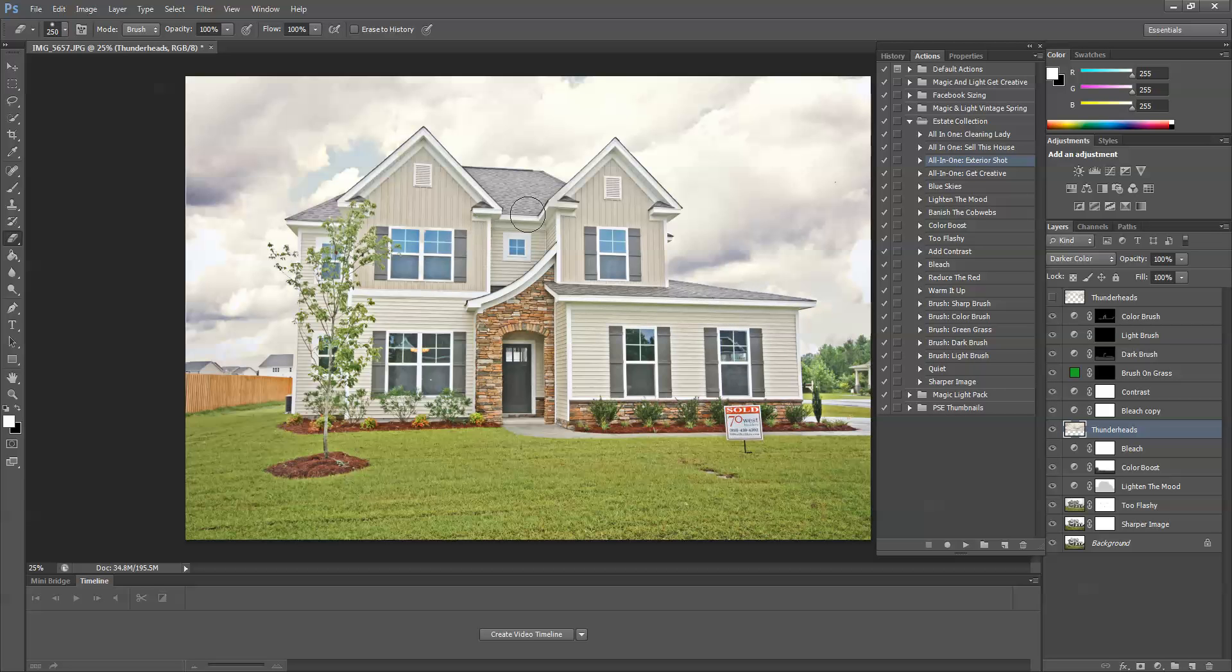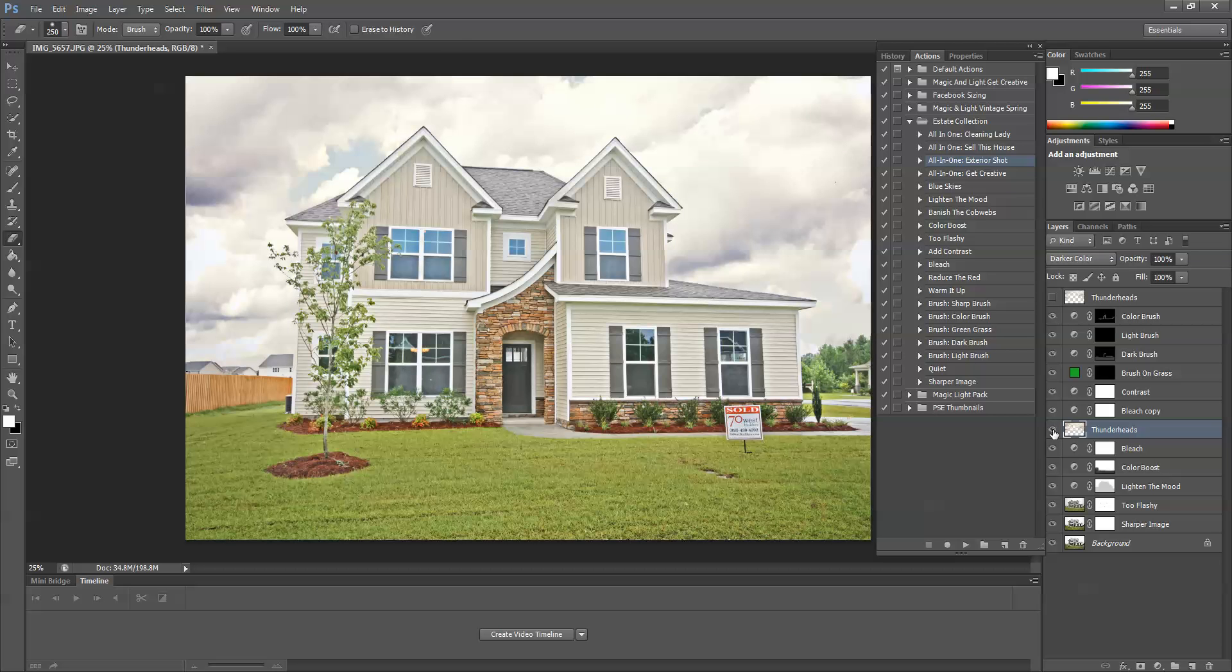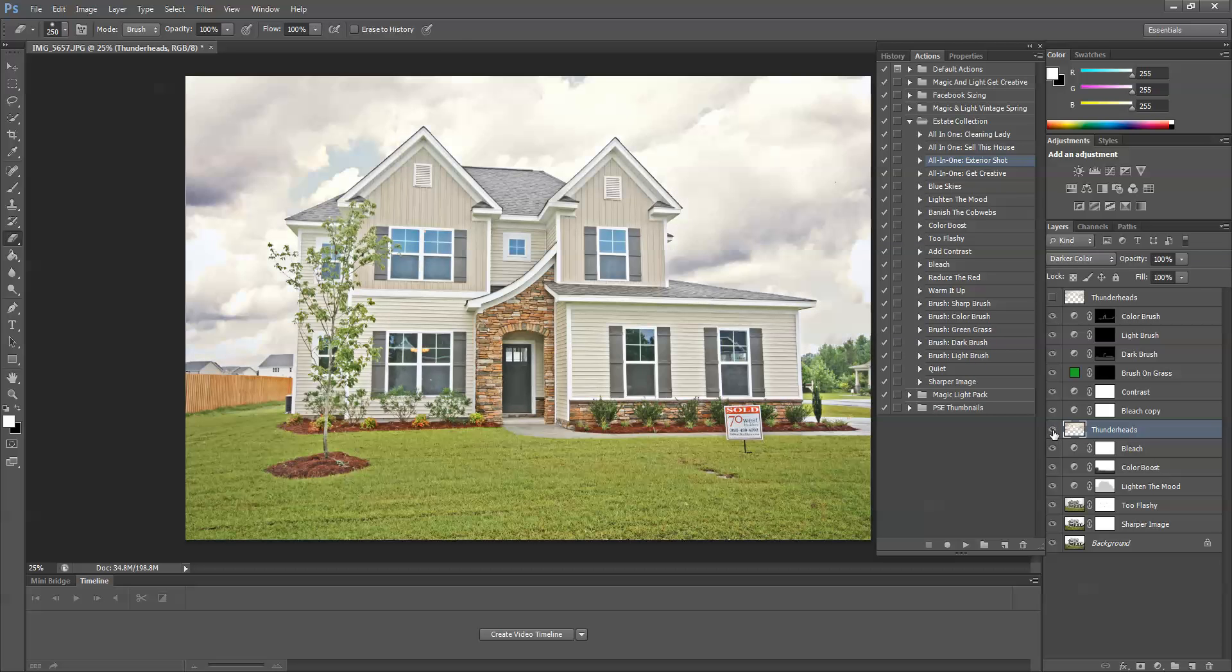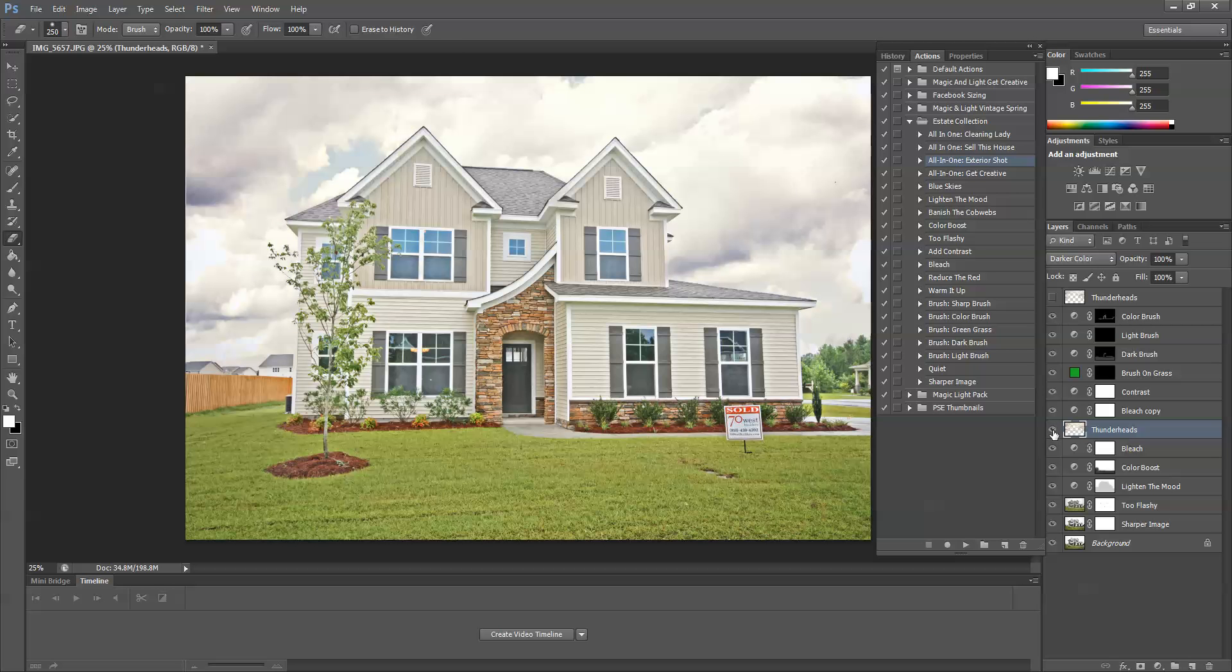Then I'm just going to click the Thunderheads on and off to be sure that I don't see any little pieces hanging around. I see a little bit right here.